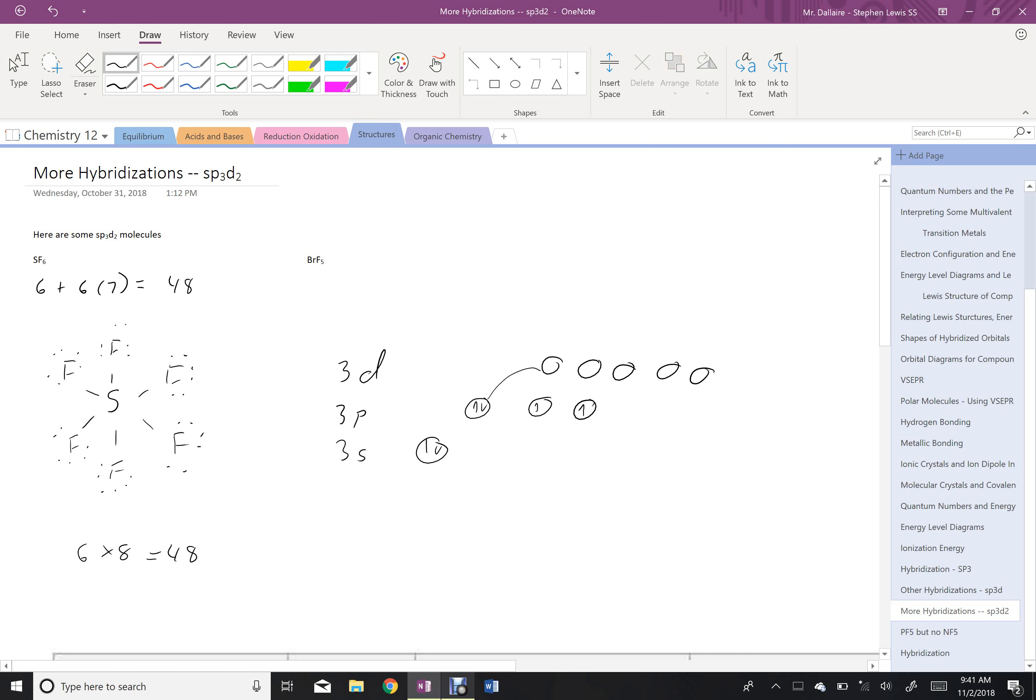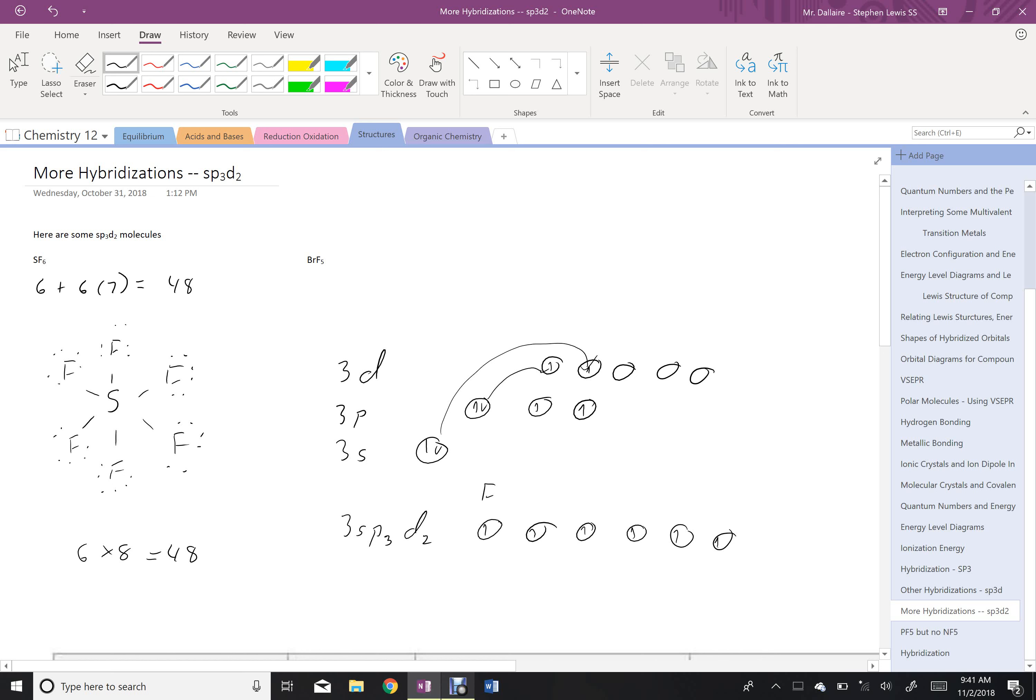It's going to promote one of these electrons, and then promote another one of these electrons, getting me up to 3sp3d2. 1, 2, 3, 4, 5, 6 available spots for fluorine to bond.